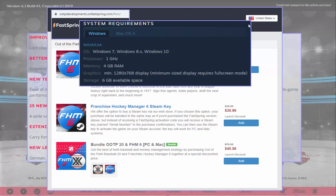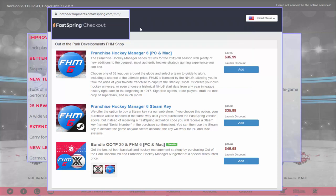It's available from their website at ootpdevelopments.onfastspring.com/fhm, and it's the same price on Steam. Currently there's a 10% launch discount that lasts for the first week only, ending the 18th of October. It's currently $35.99 in US dollars — a saving of ten dollars.